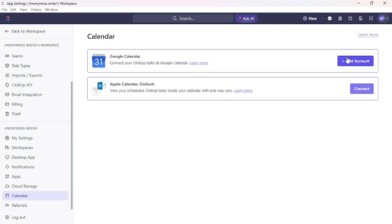You can see an Add Account button. Click to Add Account, then you can connect your ClickUp with Google Calendar.